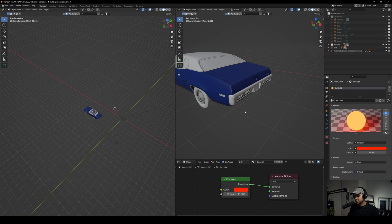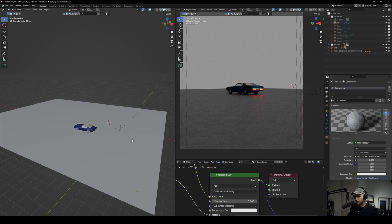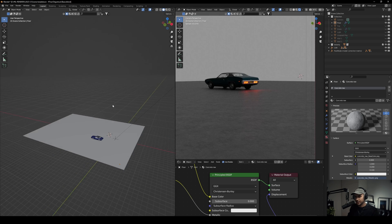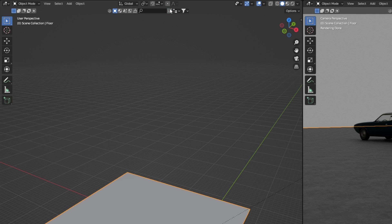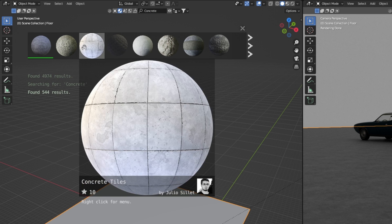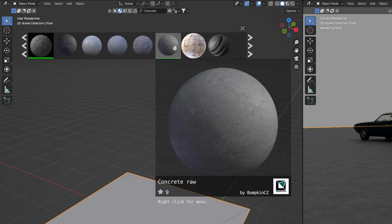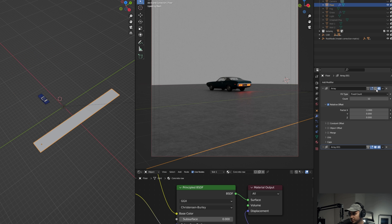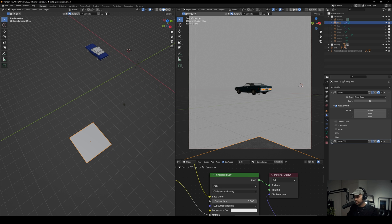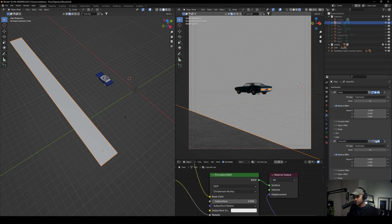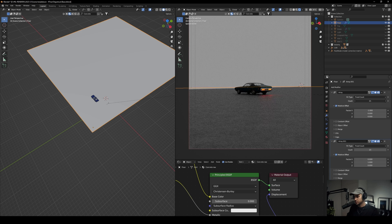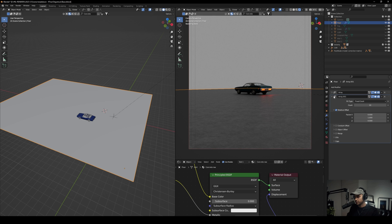For the ground I basically wanted something more like concrete but also kind of reflective so you can see the backlight reflecting on it, which looks quite cool. I got this concrete material from the Blender add-ons — just search 'concrete' and you have a bunch of options. I used 'Concrete Raw' by Bumpkins CZ. Then because the plane is quite large, I used two array modifiers to extend it — the first array on the X-axis set to minus one, and the second on the Y-axis set to one. You can adjust the count to extend it as much as you need.